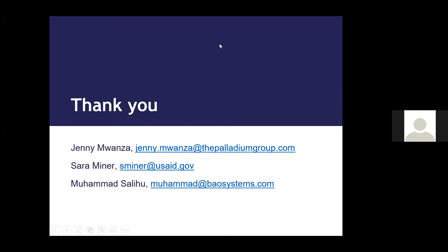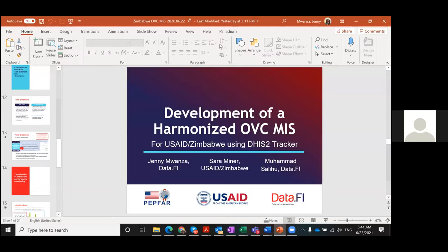Thank you so much, Jenny. I'm sure many people will follow up with you because these indicators are always very tricky.